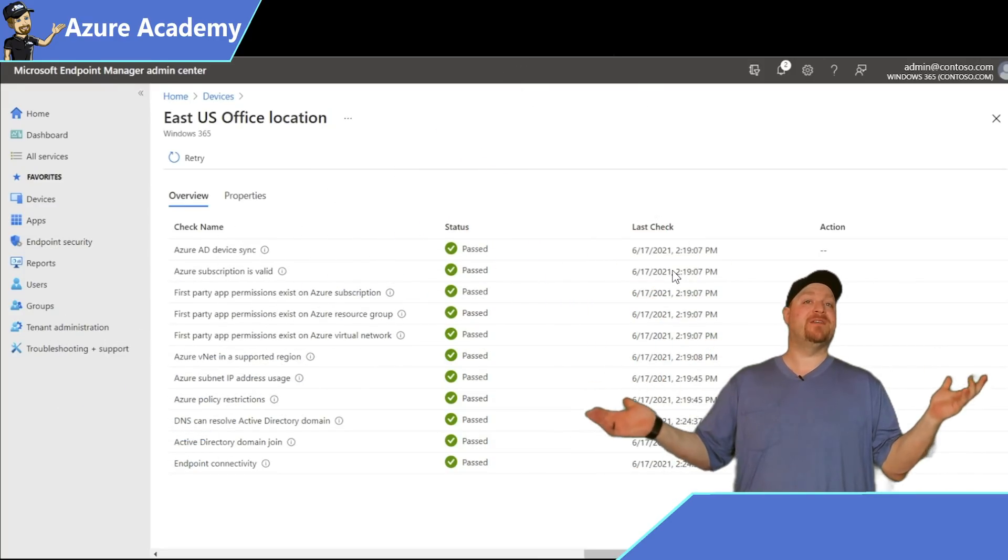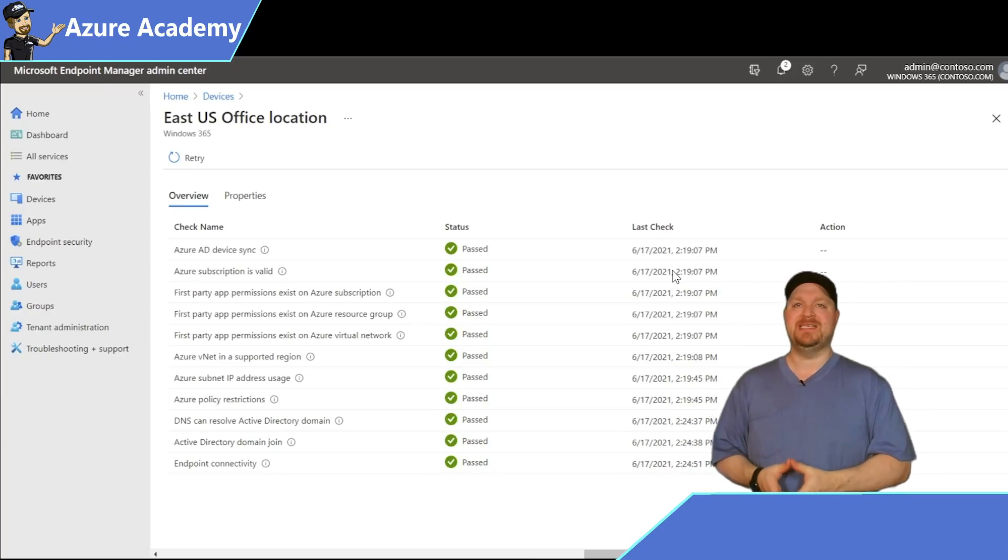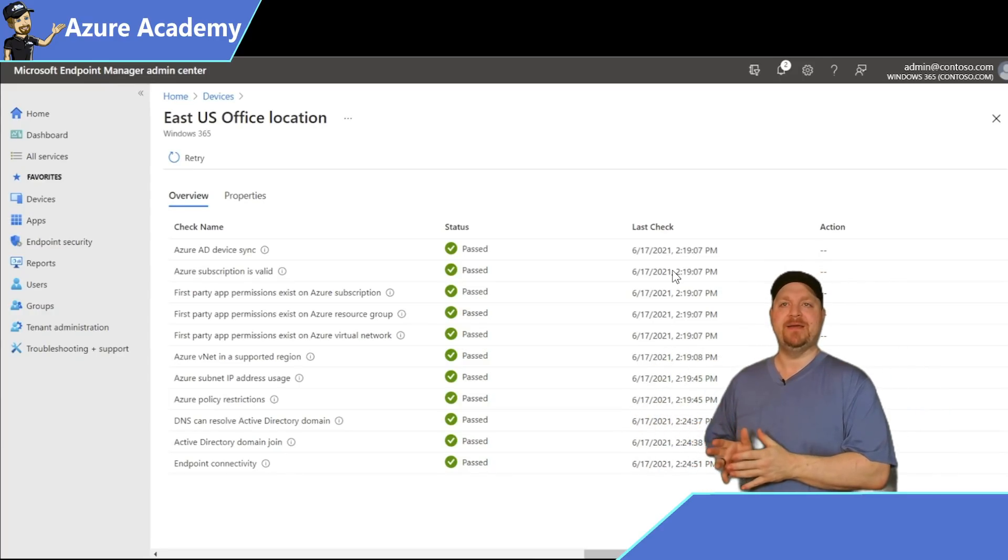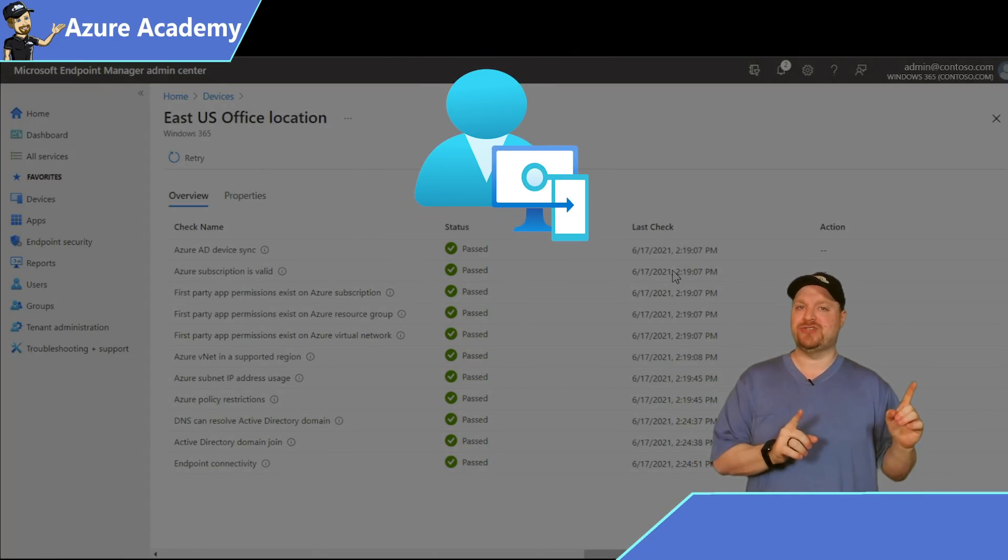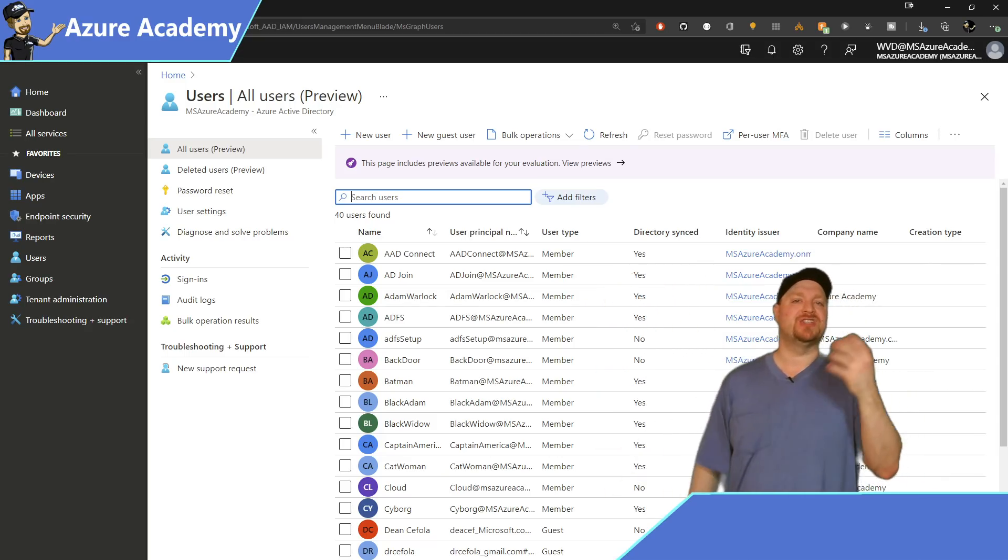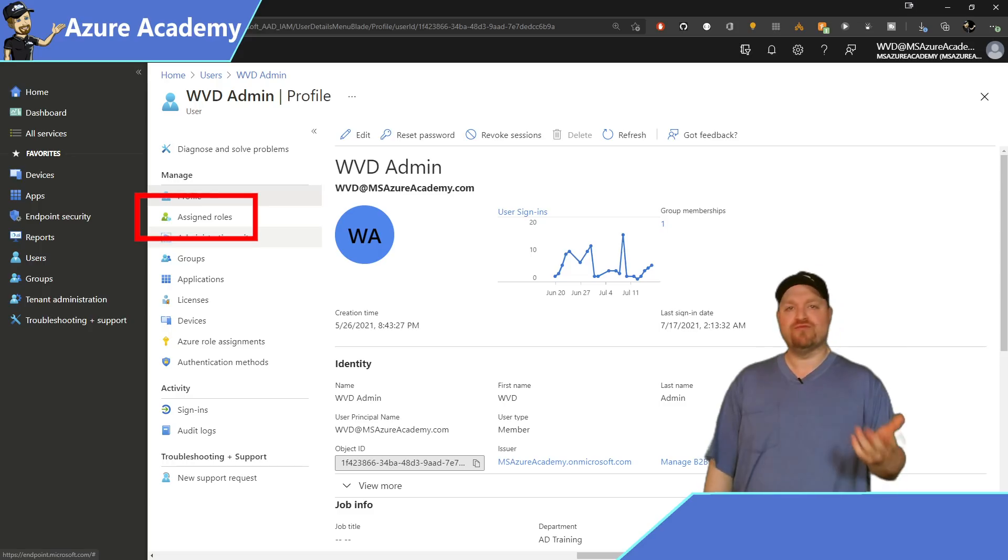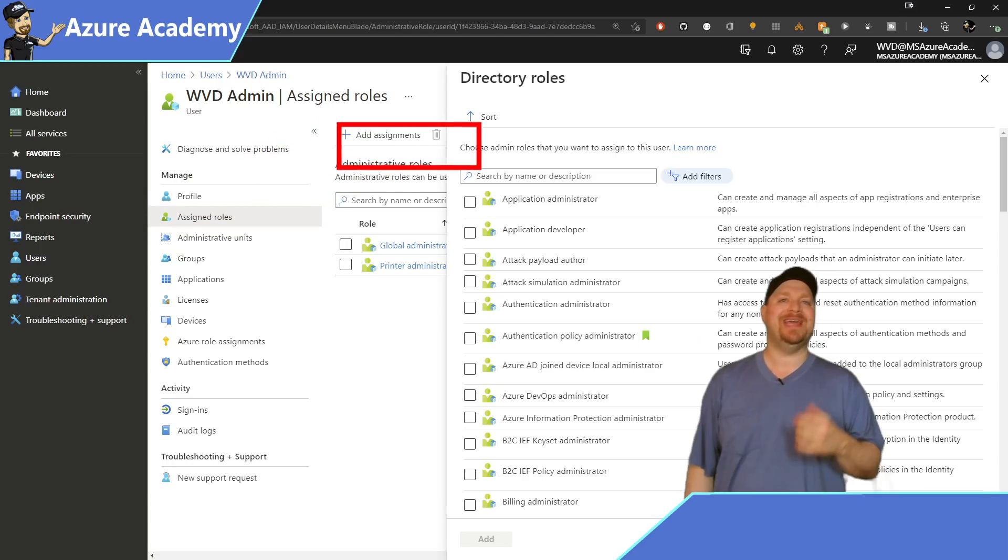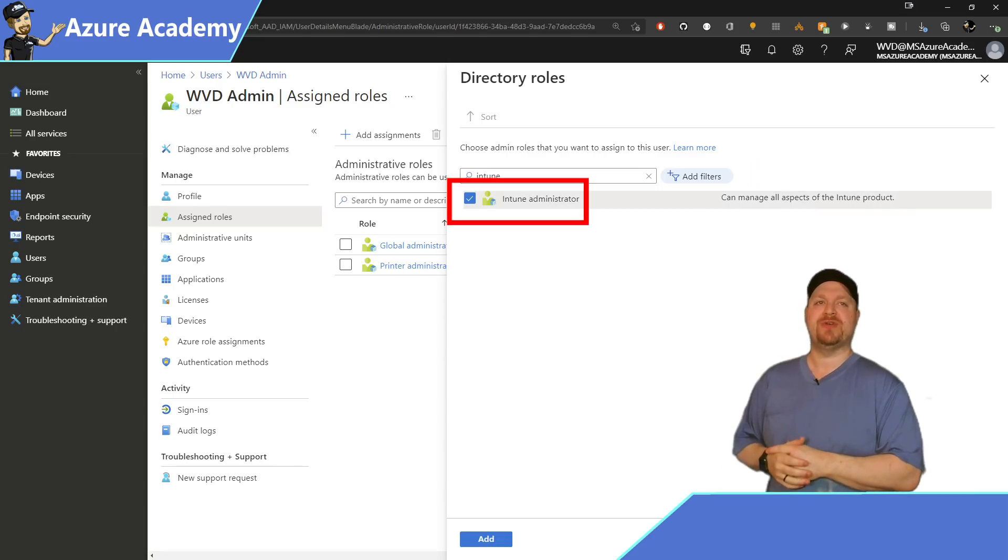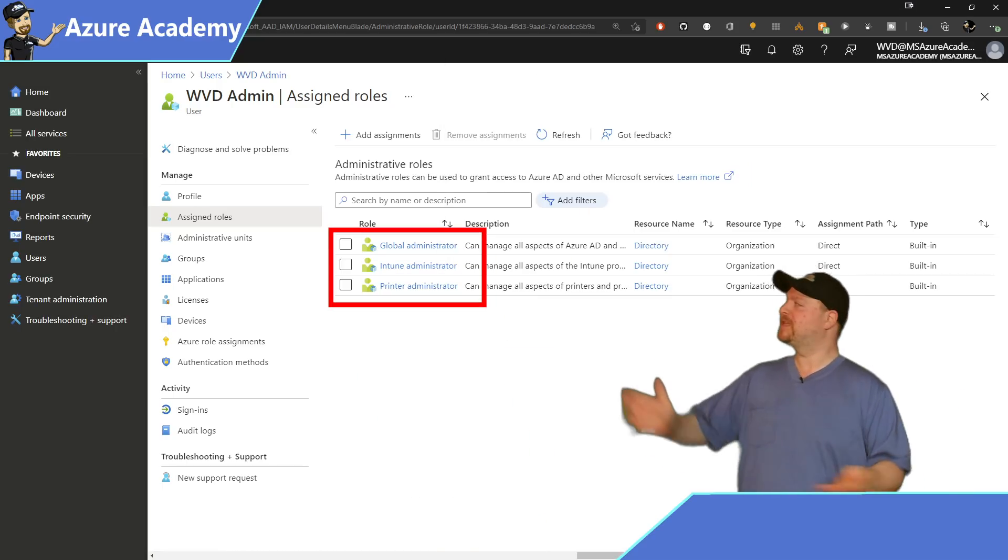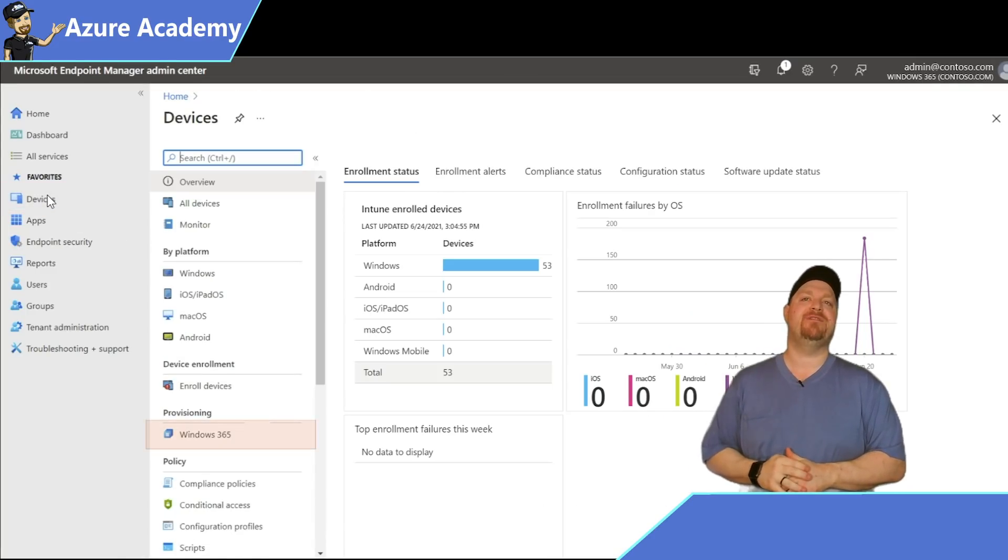So now that our basic environment is all set up, we can start building our cloud PCs. That's done through a provisioning policy. To do this, you need to be an Intune administrator. If you're not sure if you are, then go to your users and search for your target user, then on the left click on assigned roles. If you don't see it here, search for Intune, then select Intune administrator and click add at the bottom. With that out of the way, let's go back to devices and then back to Windows 365.